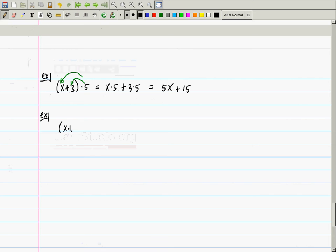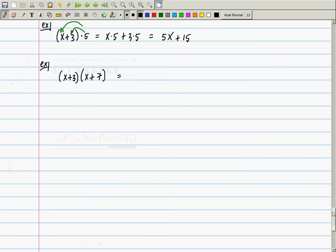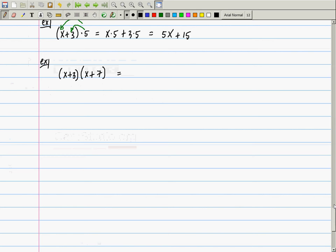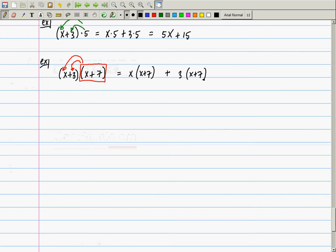Another example: how about (x+3) multiplied by (x+7)? The way I'm going to see this is I'm going to consider the red box — (x+7) — to be a single object, and I'm going to distribute it to the 3 and to the x. So it can be written as x multiplied by (x+7) plus 3 multiplied by (x+7). So it got distributed to both of them.